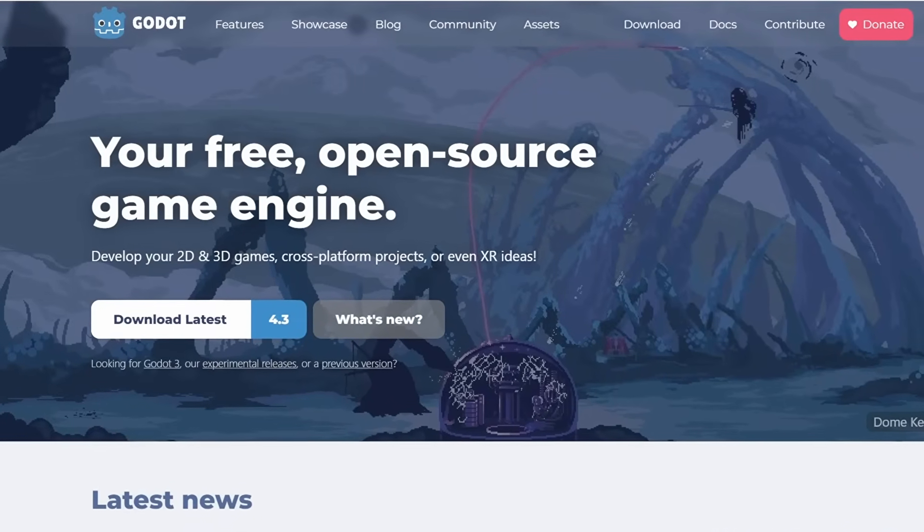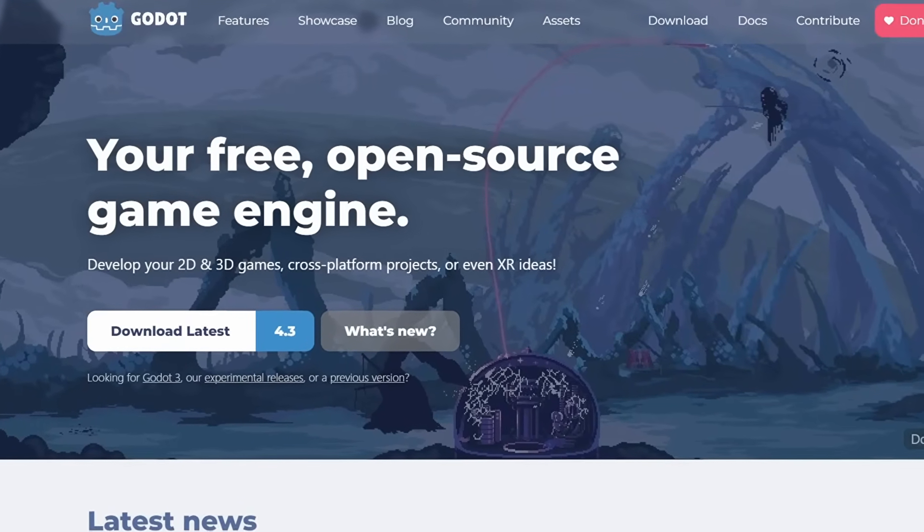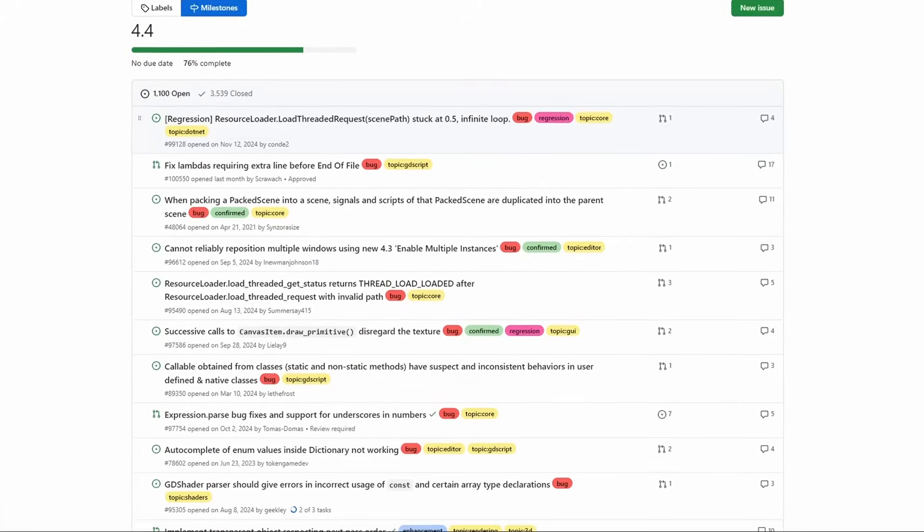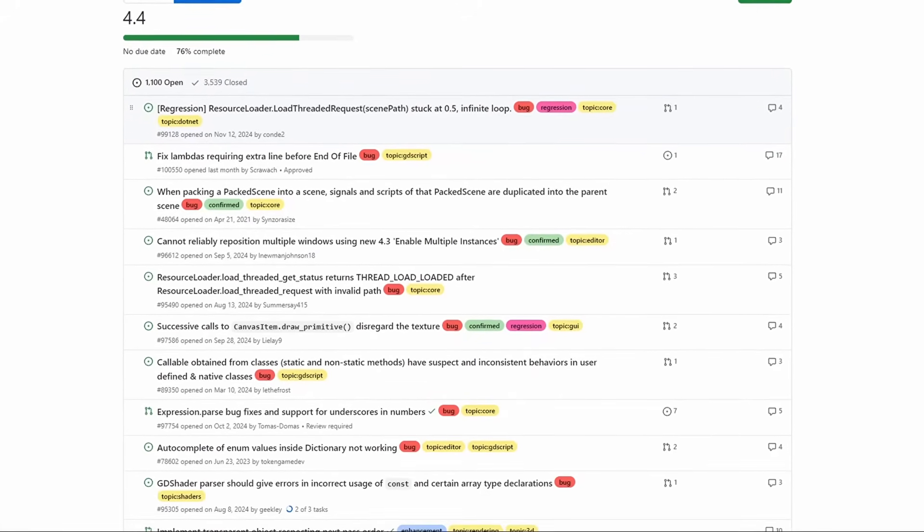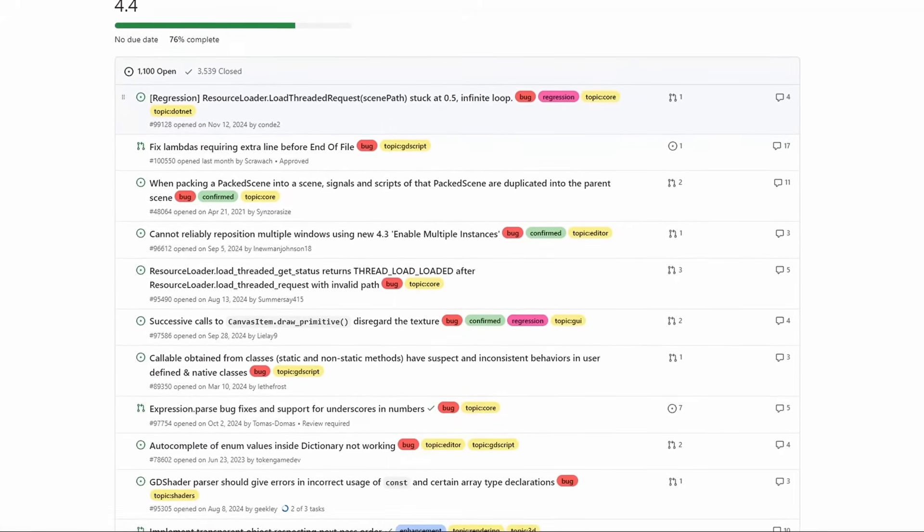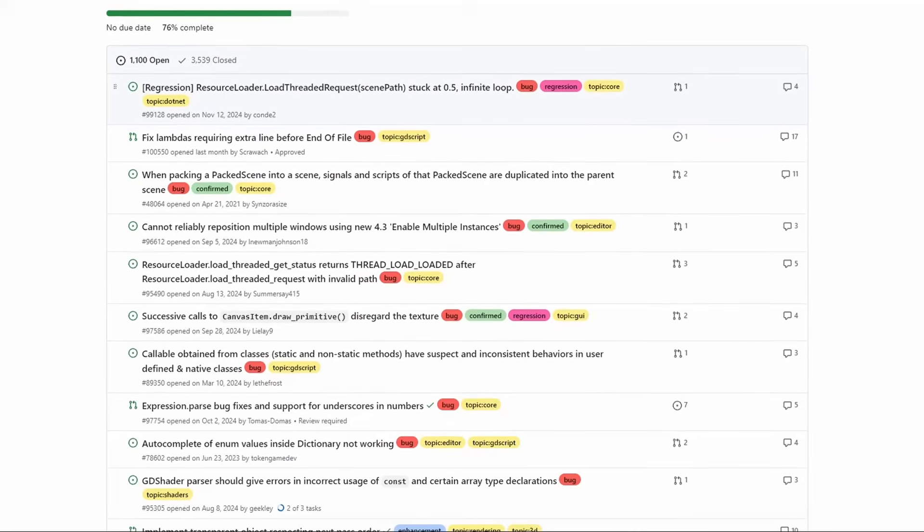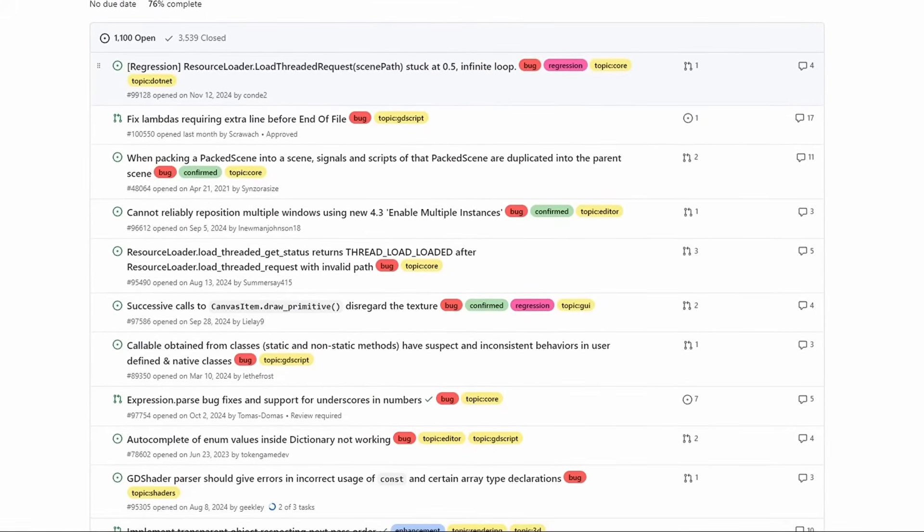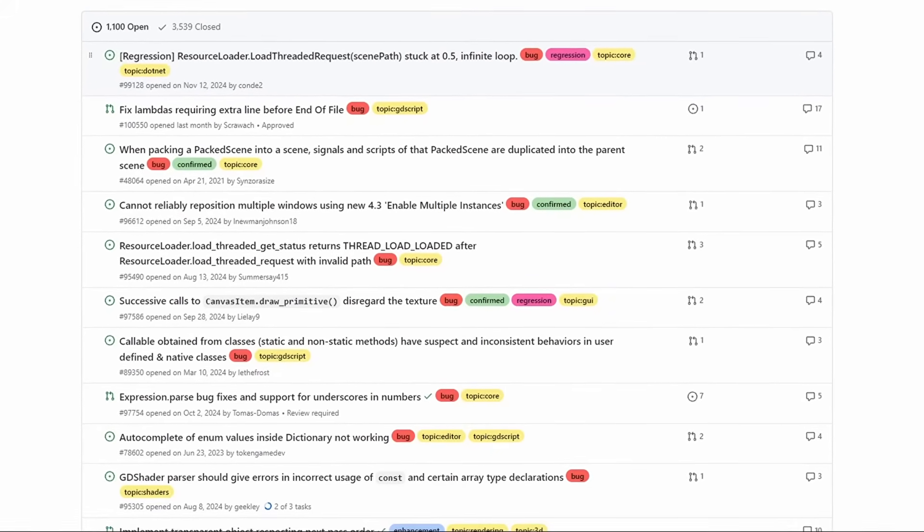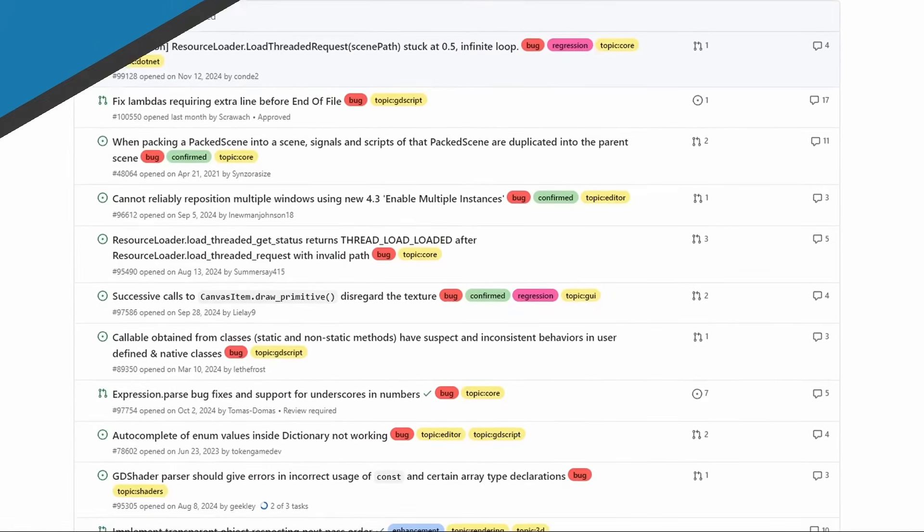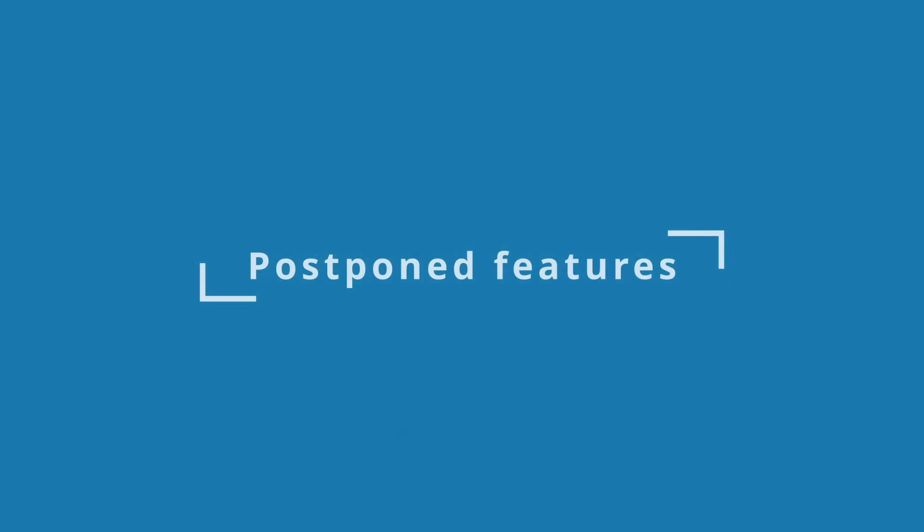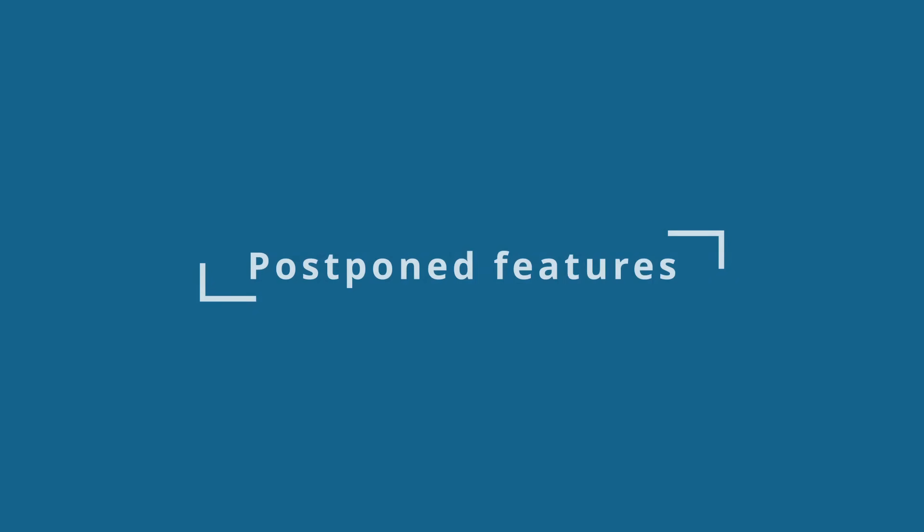With Godot 4.4 now in beta phase, it is now feature-freeze, meaning the coming weeks will focus on fixing bugs and stability issues. So any new features not completed now will be postponed for later. Here are some of the interesting ones that will most likely have to wait a bit more.